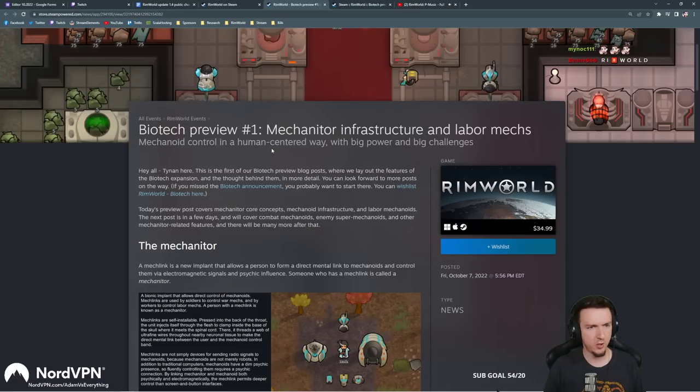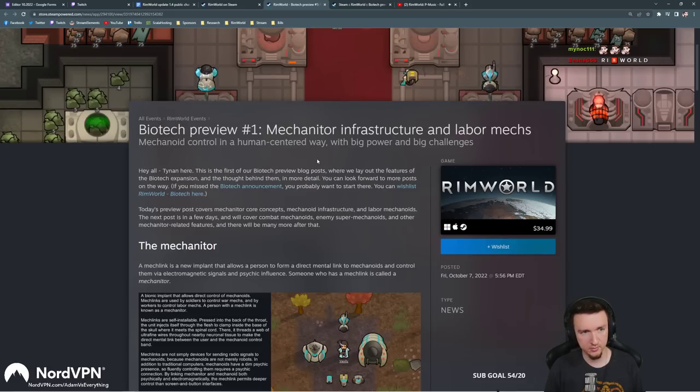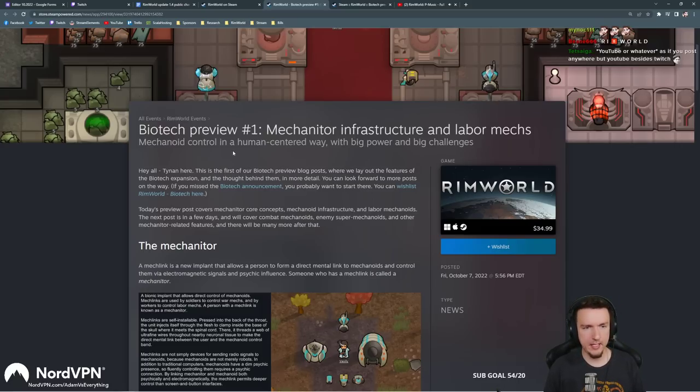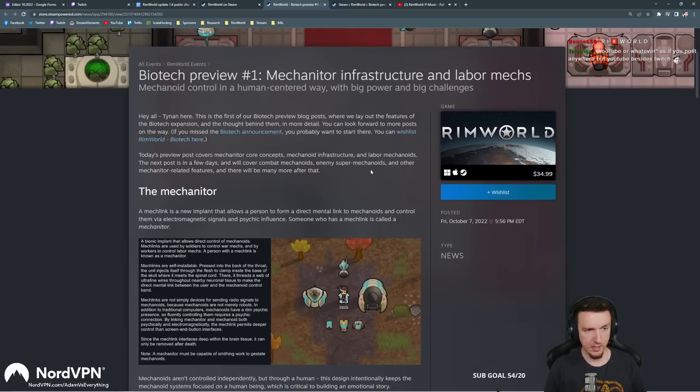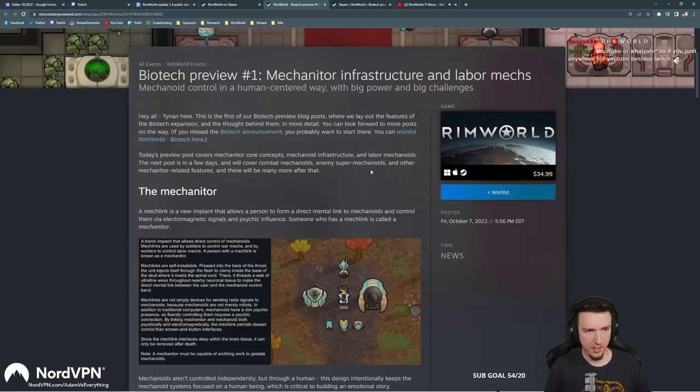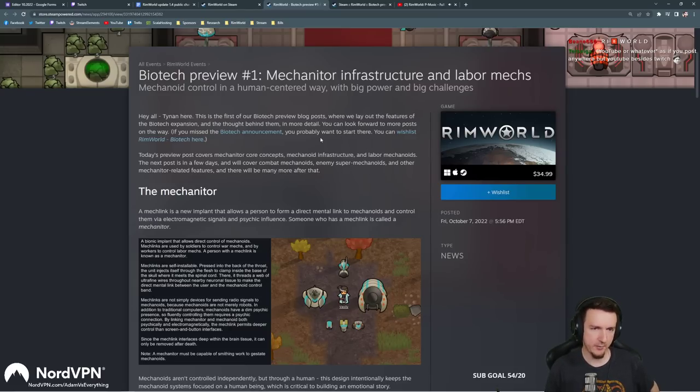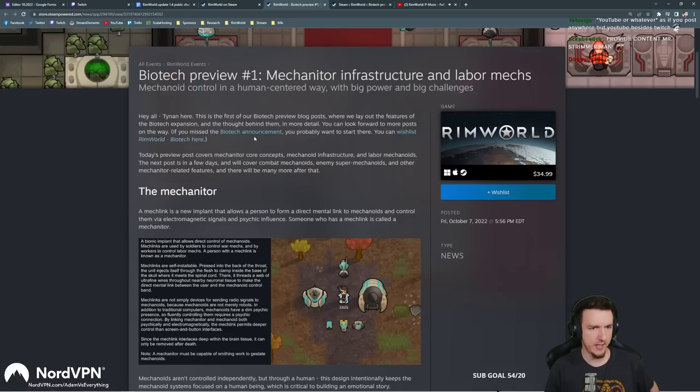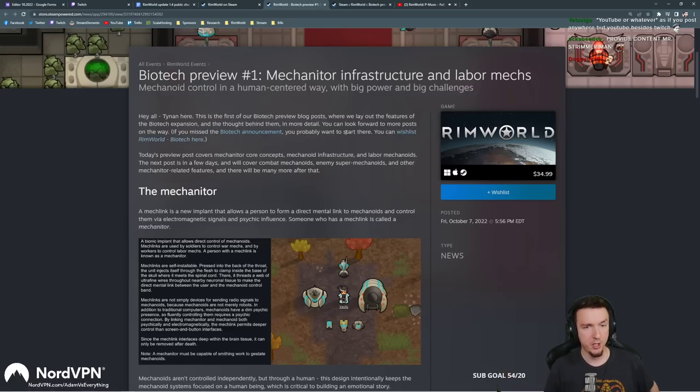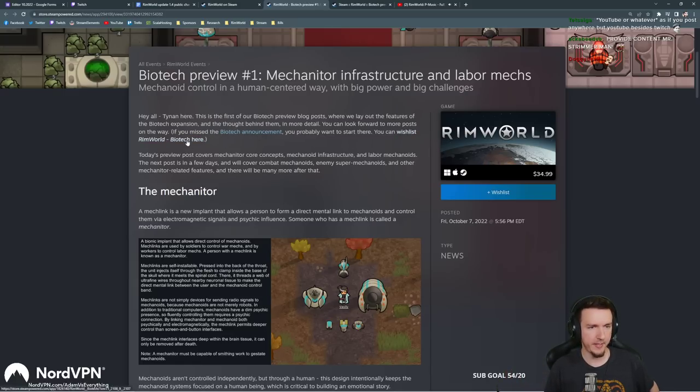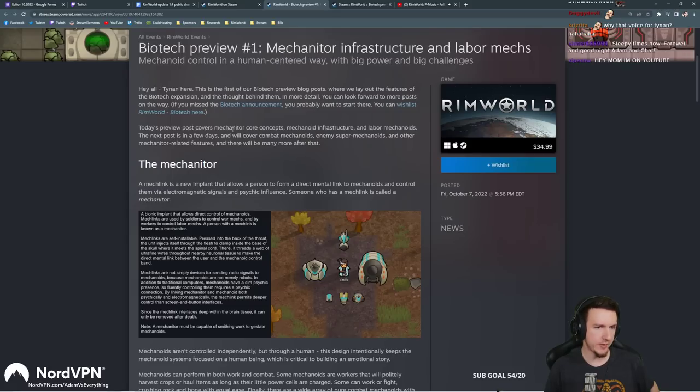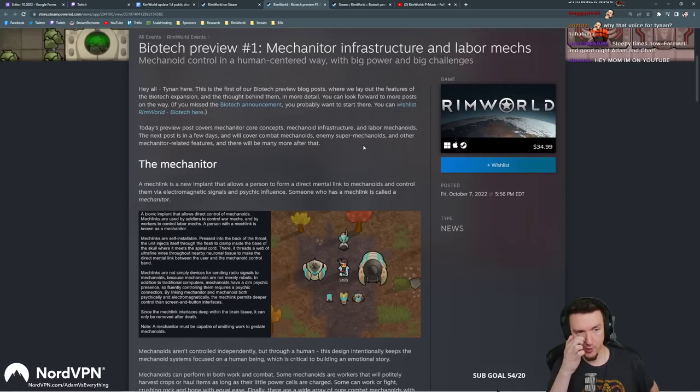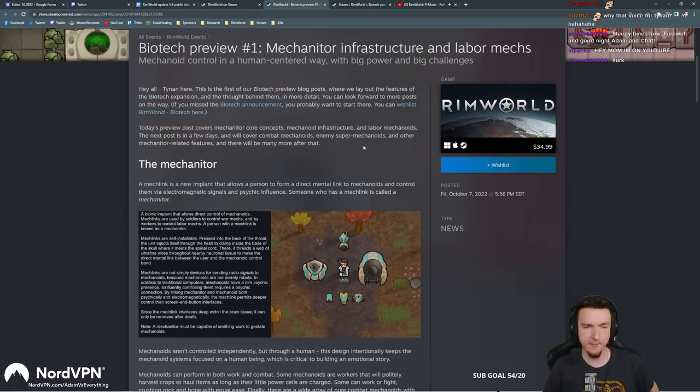So in this video we're going to go over the biotech preview number one. RimWorld's third expansion, RimWorld Biotech: the mechanitor, infrastructure, and labor mechs. Mechanoid control in a human-centered way with big power and big challenges. This is the first of our biotech preview blog posts where we lay out the features of the biotech expansion and the thought behind them in more detail.